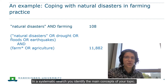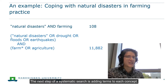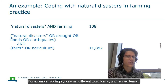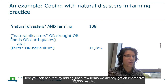In a systematic search, you identify the main concepts of your topic. For our example, we can use the concepts 'natural disaster' and 'farming.' The next step is adding terms to each concept — for example, synonyms, different word forms, and related terms. This will already increase the amount of results greatly. Here you can see that by adding just a few terms, you already get an impressive 12,000 results.